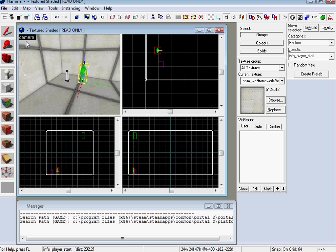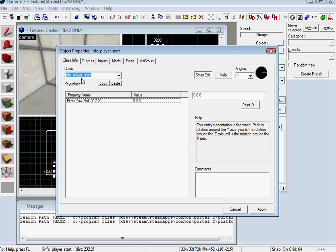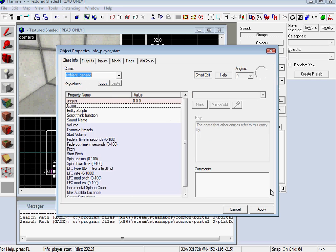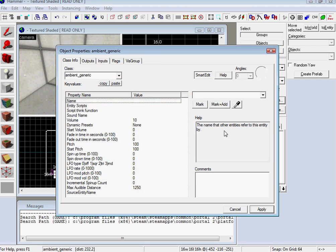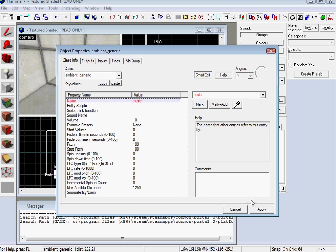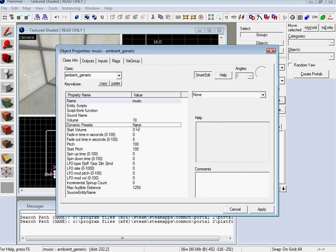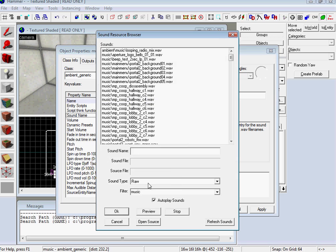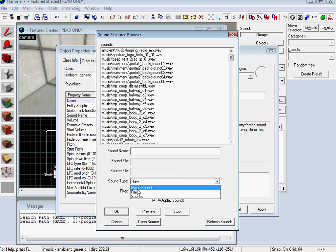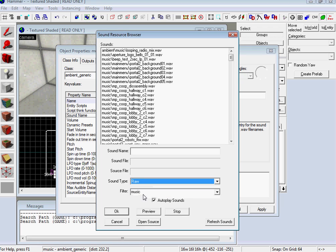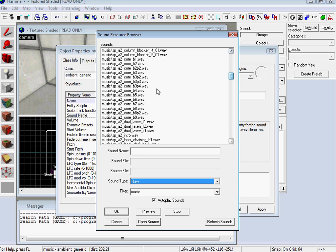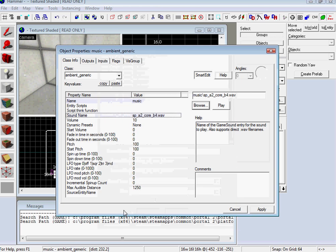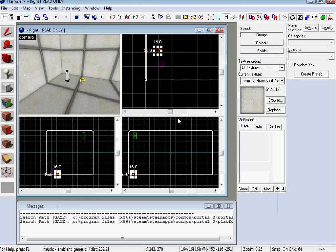And then let's make the ambient generic. Apply. Give it a name. Music. And then here's the kicker. Here's the only complicated thing about this. When you go to sound name, browse, you want to make it raw. Game sounds don't work. I don't know why. I think it's a way that they store the sounds or whatever, but they've got to be raw. I just type in music. And then they have all these sorts of things. You can go and play it. Check out what you like.